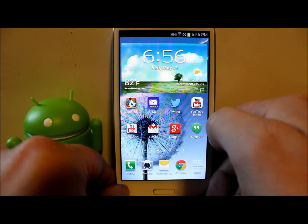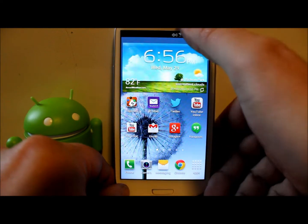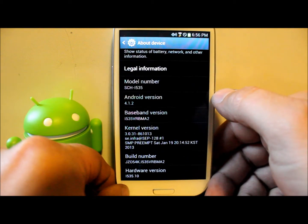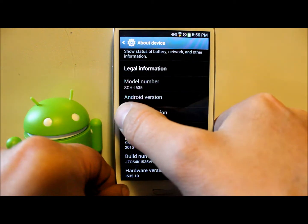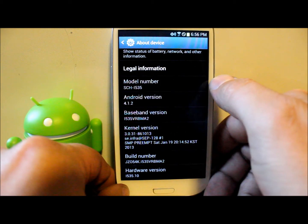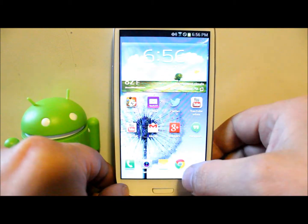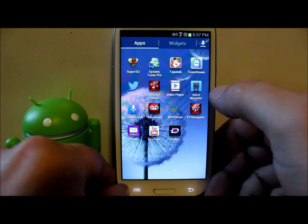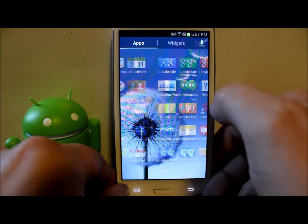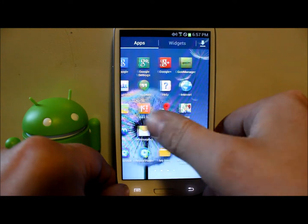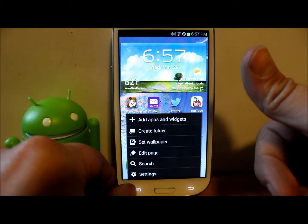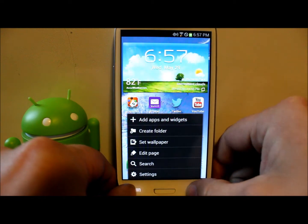Let's go ahead and get into this. Let me show you some prerequisites. You're going to want to be on Android version 4.1.2 on your Galaxy S3 — this is the Verizon version, the SCH-i535. You're going to want to have root permission with SuperSU or Superuser, a custom recovery installed like TWRP, and an unlocked bootloader. If you don't have these prerequisites, I have videos on all of that stuff on my channel.